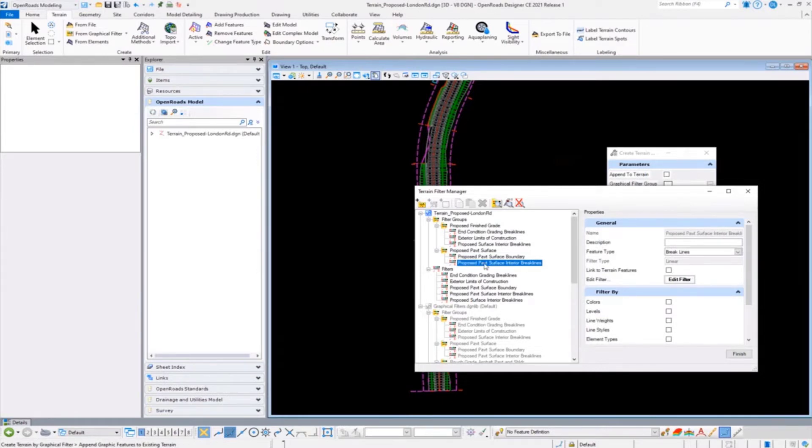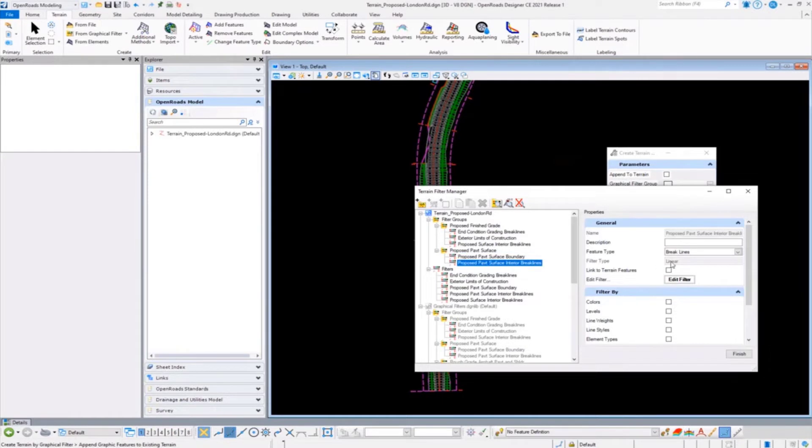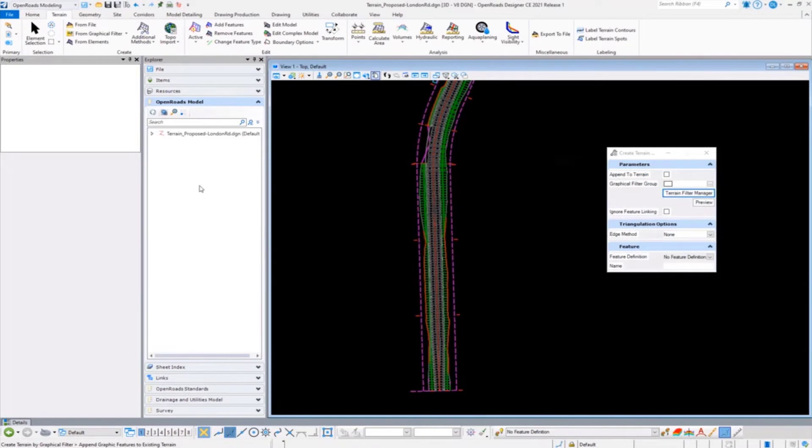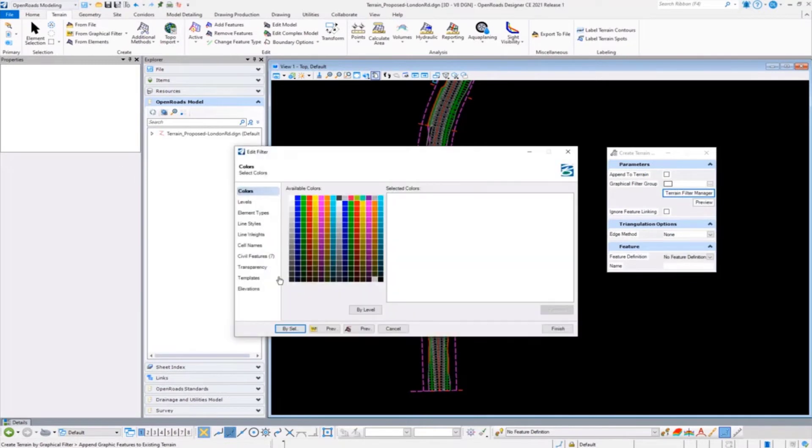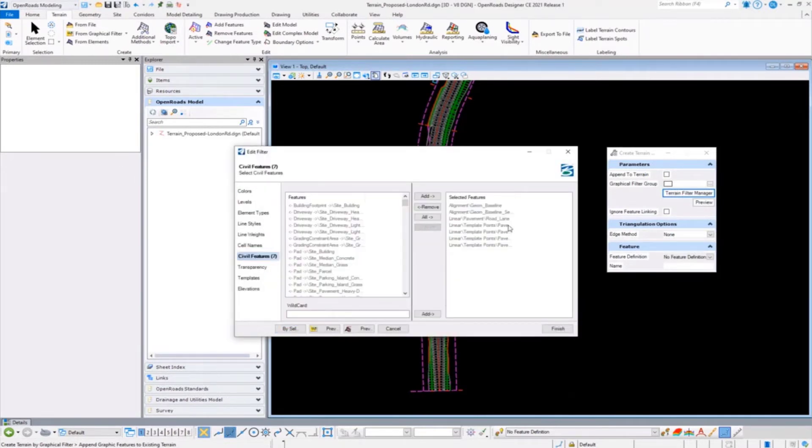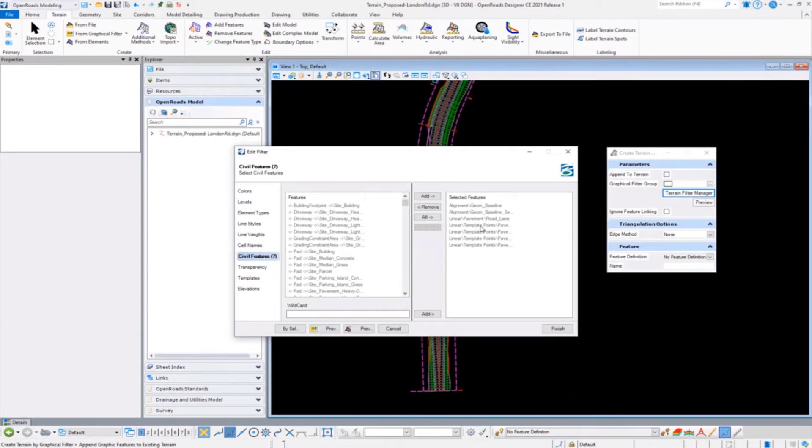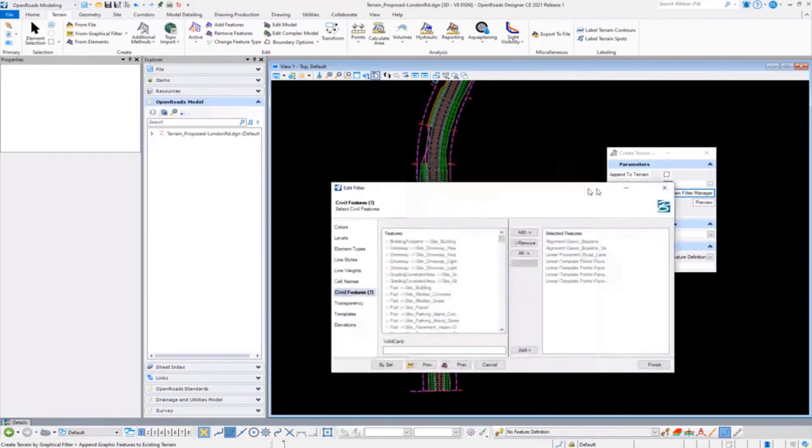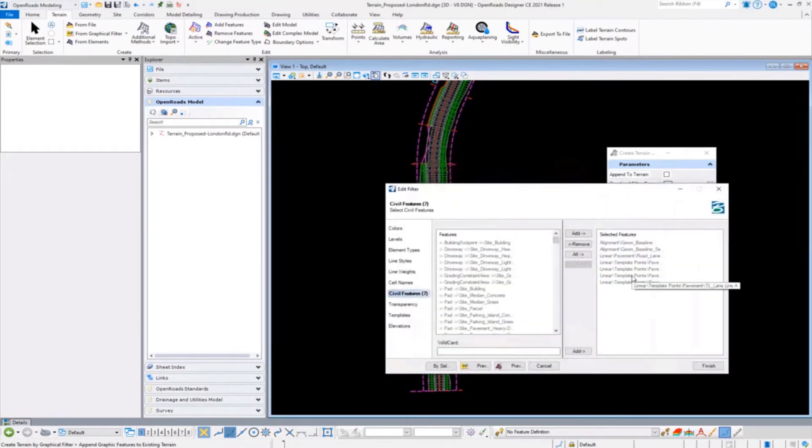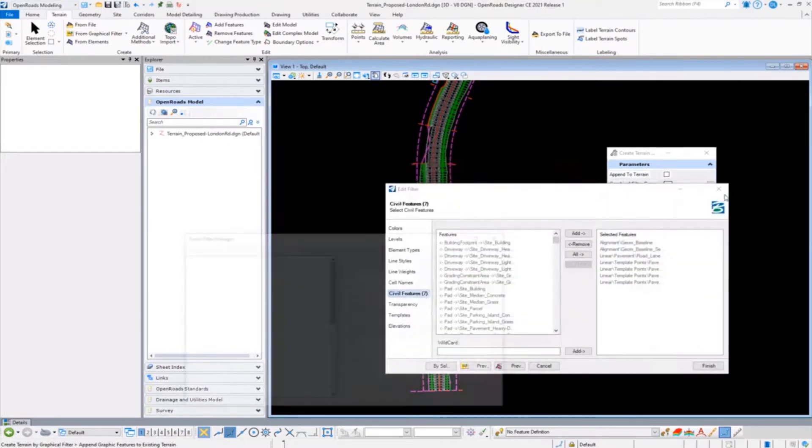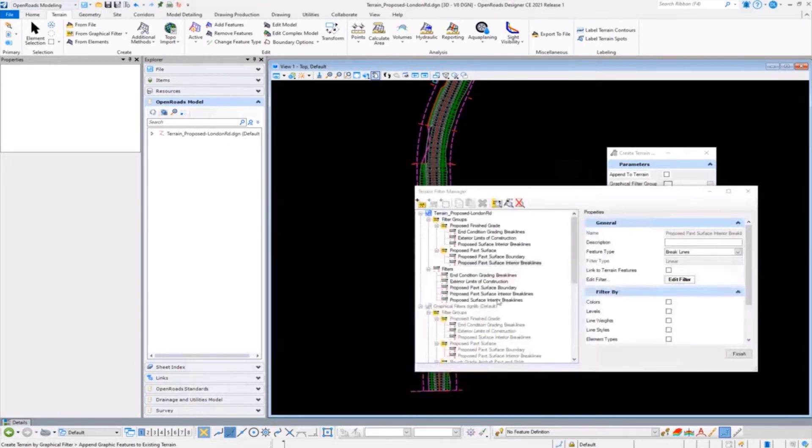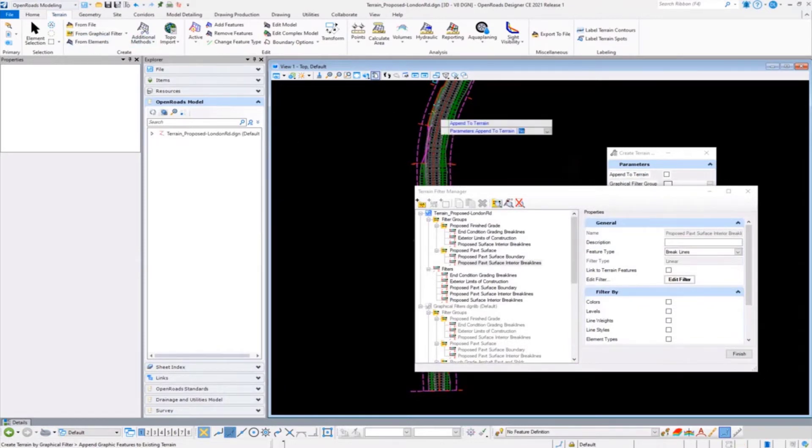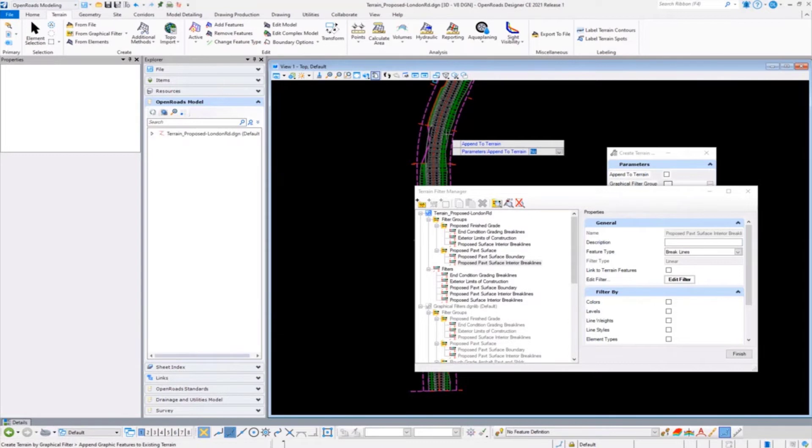If I've got this set up in advance and understand different elements - things like the proposed pavement surface, the interior break lines - I can define those as actual feature type known as a break line, and even go so far as utilizing the specific civil features that he may be using from his templates to ensure we're both consistent and getting the same information.